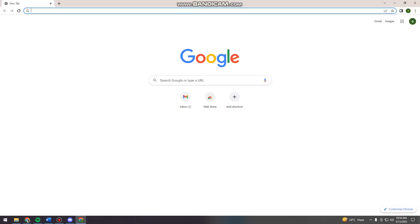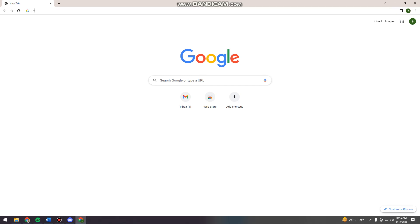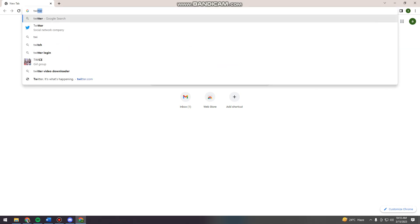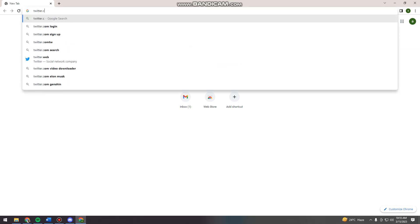Welcome. In this tutorial, I'm going to show you how to create a business page on Twitter using your computer. So if you want to know how I did it, just keep on watching. So first of all, you want to open your browser. And then after that, just go ahead and search for twitter.com.